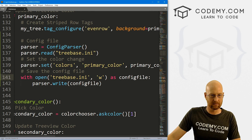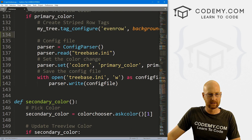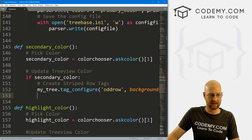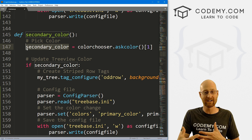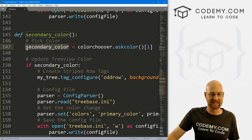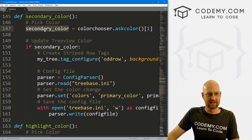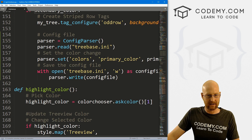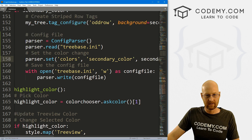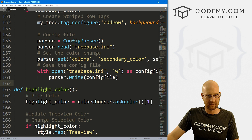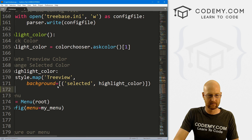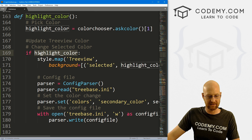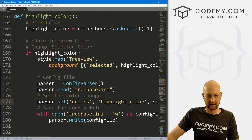That should do it for the primary color. Let's copy this and take it down to the secondary color function. We're doing it inside the if statement because it's possible to open the color chooser and not pick a color. If that happens, we don't want to save nothing to the file — we only want to save if we've actually chosen a new color. So this is now secondary_color. I'm going to copy this down for the highlight_color function as well — highlight_color and highlight_color. I think that looks good.